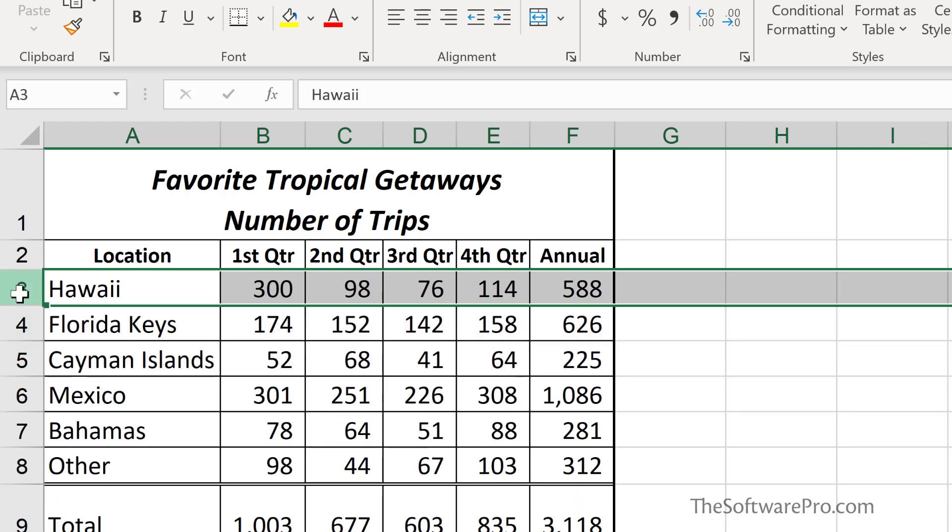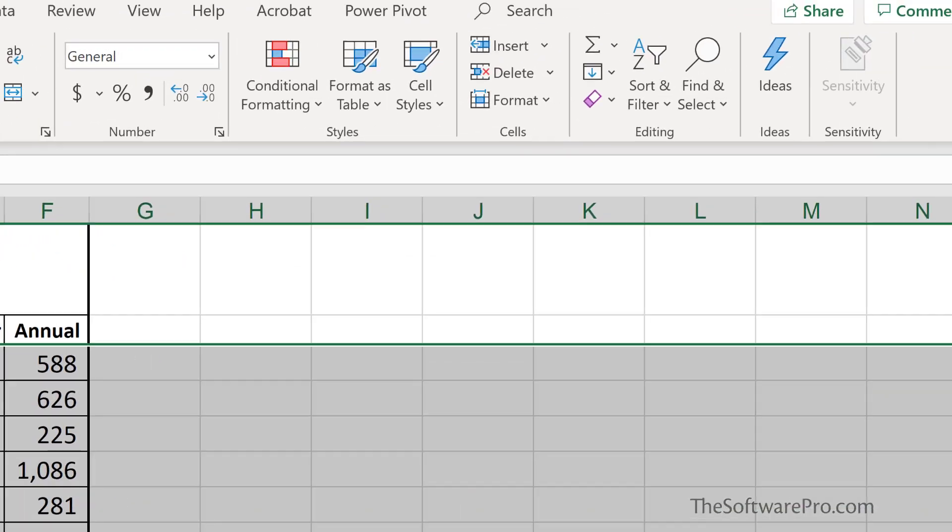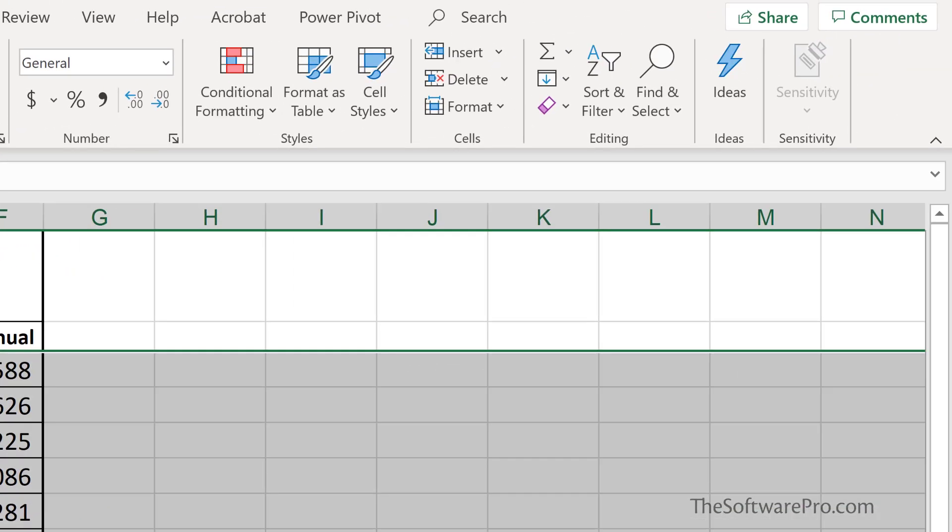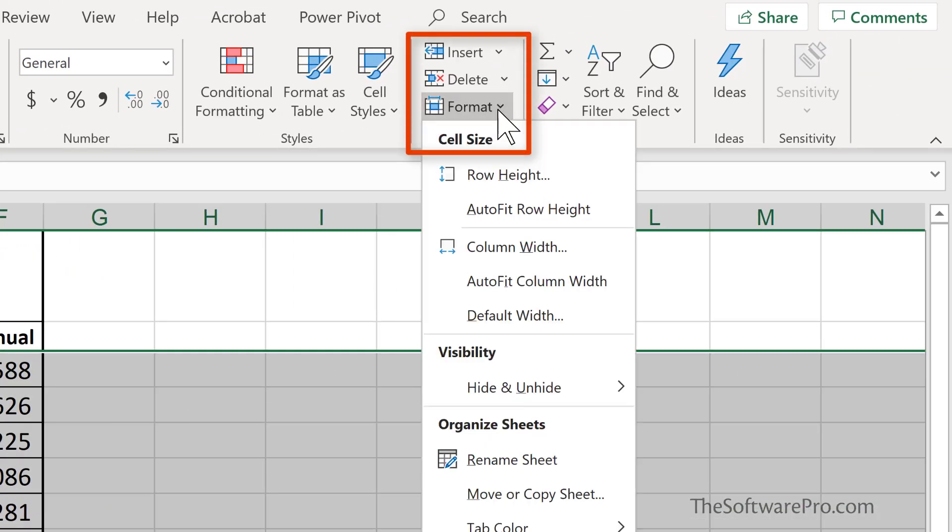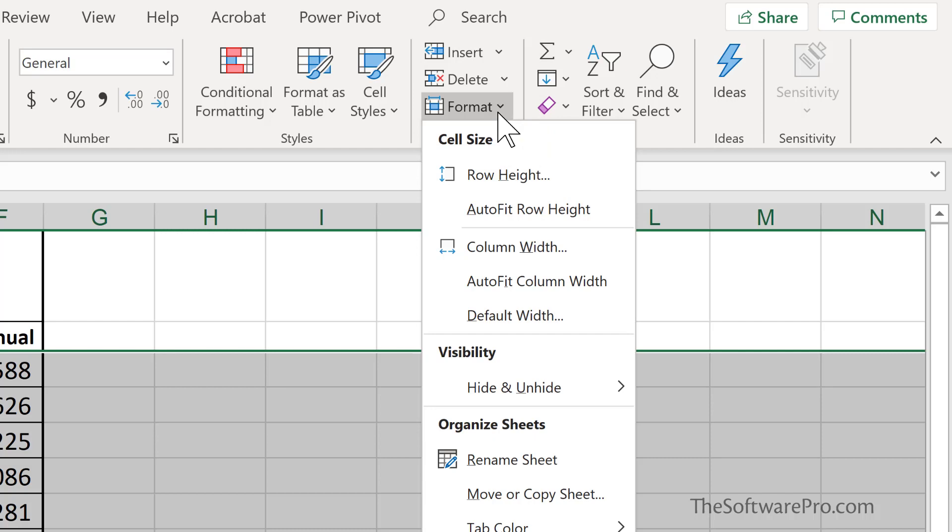You'll also find these options in the Home tab of the ribbon. You'll find them under Format. Here you can see Row Height, Auto Fit Row Height, and more. This is a great way to explore how you can more effectively change the appearance of your rows and columns.